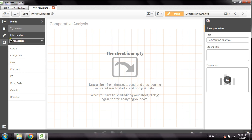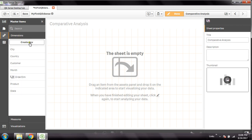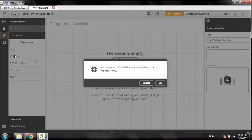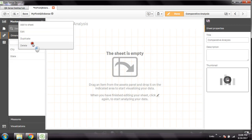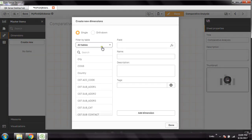So let's first create the custom dimensions. Here under Master Items we have dimensions and measures. I'll delete the existing dimensions and start from scratch. Go to New — here you can see there are two types of dimensions: single dimension and multi dimension. When creating a single dimension, your custom dimension is derived from an original database field in the dataset.